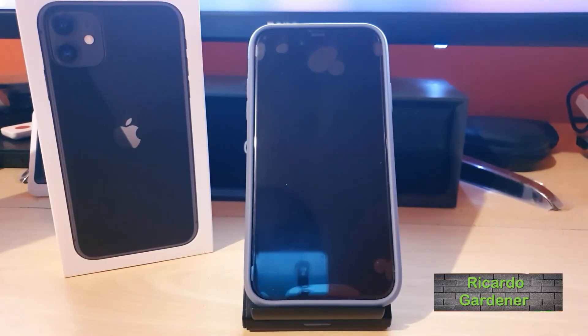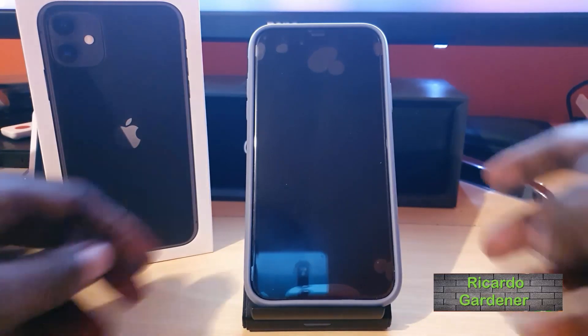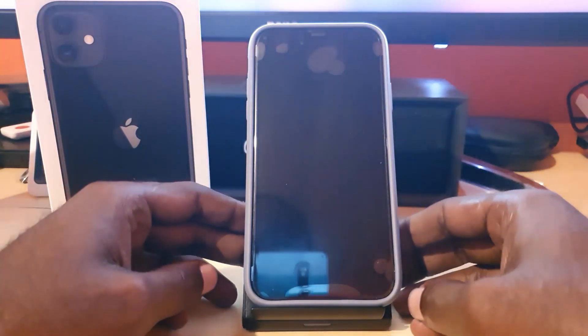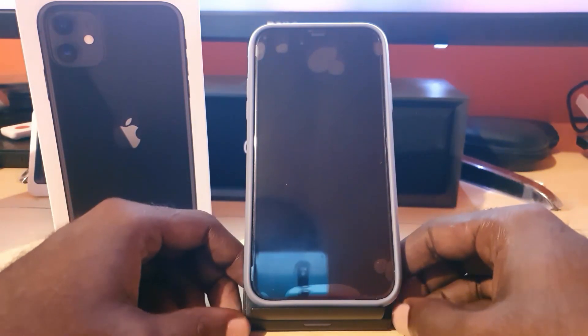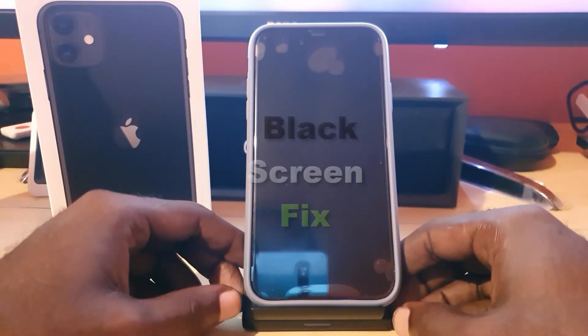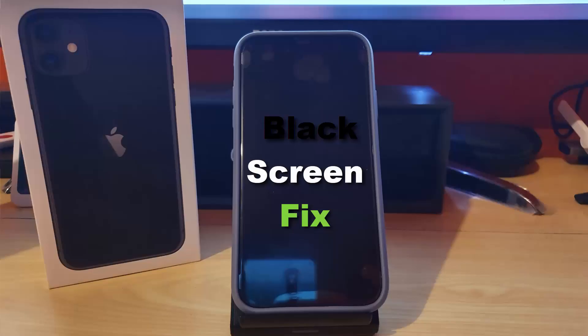Hey guys, Ricardo here and welcome to another Blog Tech Tips. Today's tutorial will involve the iPhone 11 and I'll be showing you how to fix the black screen issue.